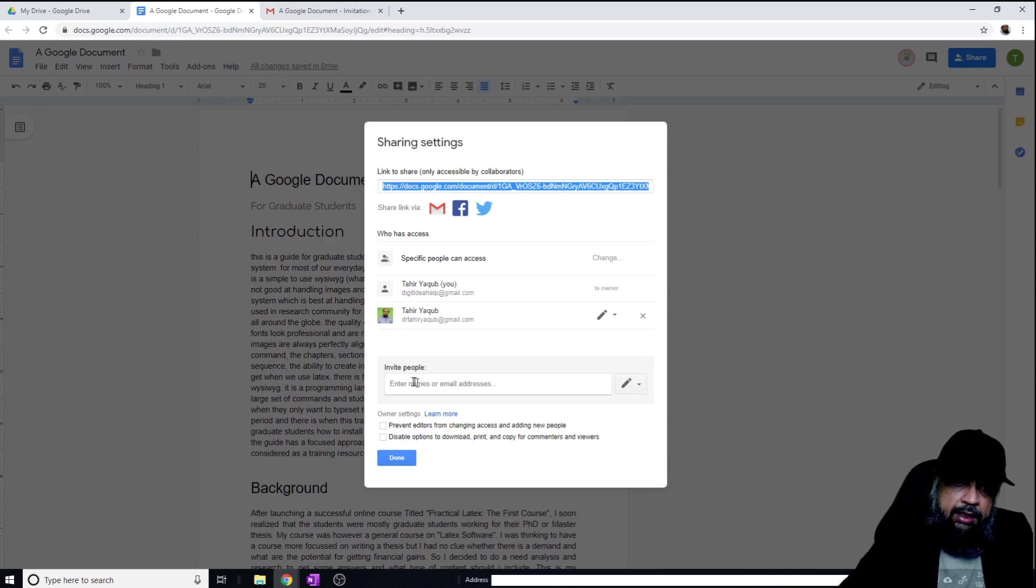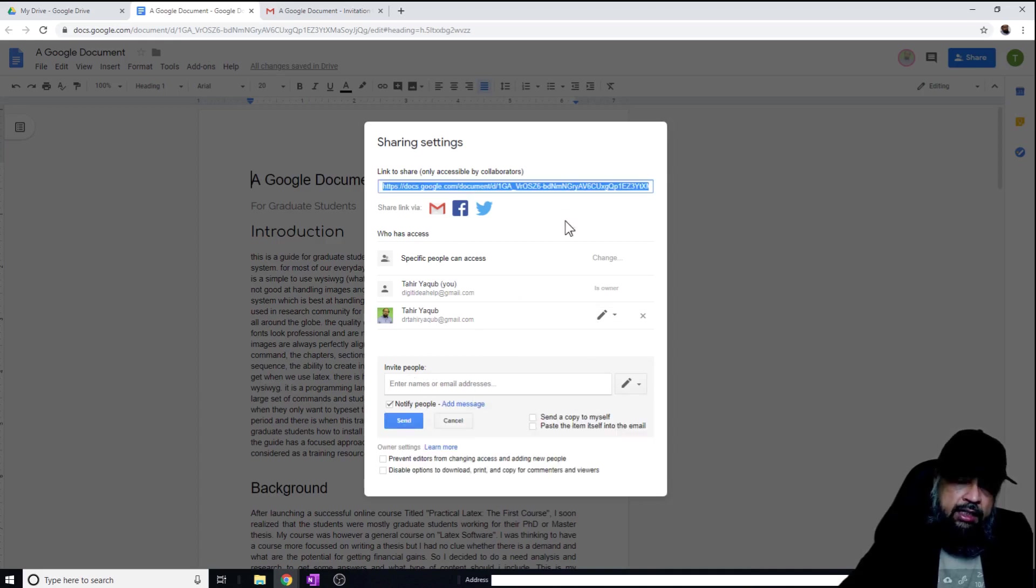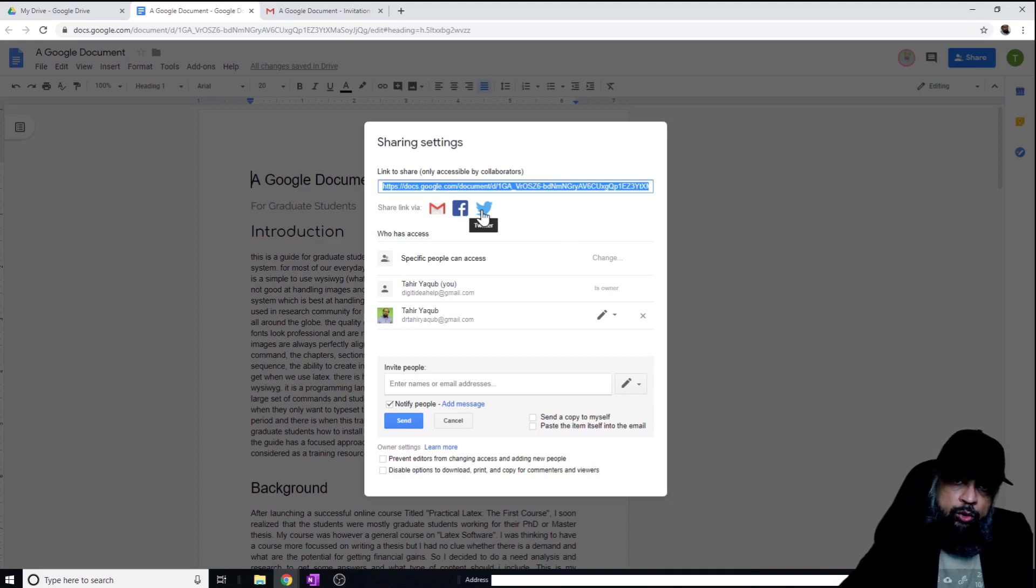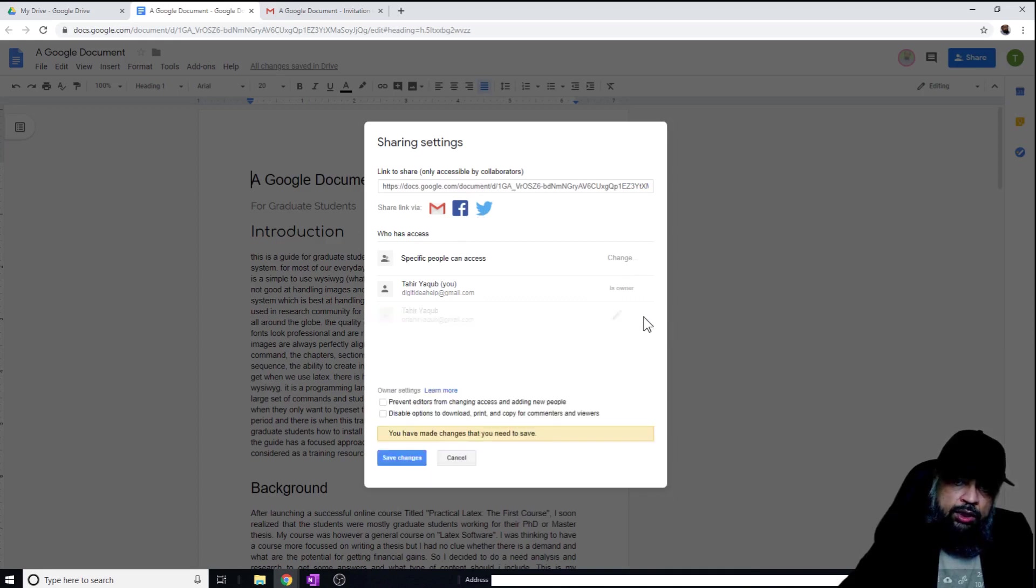I can invite more people by adding emails, or I can copy this link and send it to anyone. I can share this document to social media. And if I want to remove the access, I simply click on this and the access will be removed.